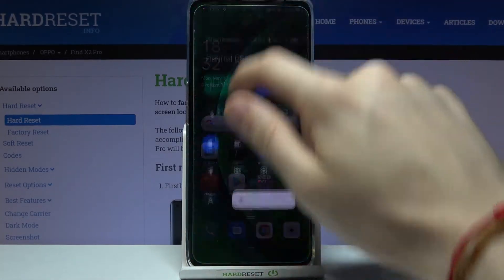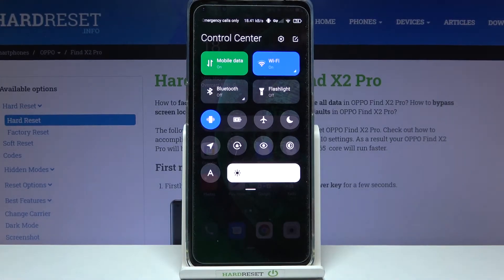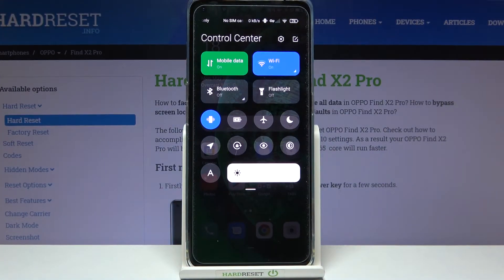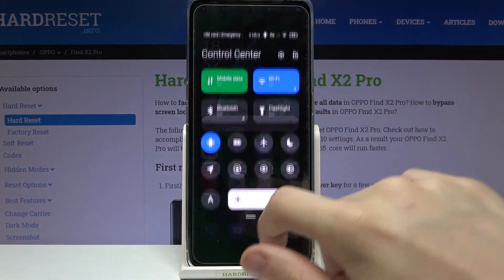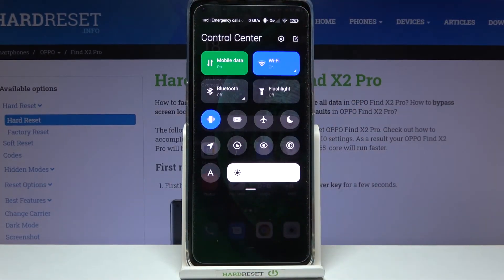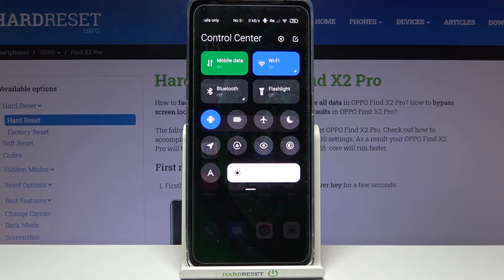Here it comes — as you can see we've got this neat looking MI Control Center on our Oppo device. That's everything for this video. Thank you so much for watching, please leave a like and subscribe to our YouTube channel. Goodbye!